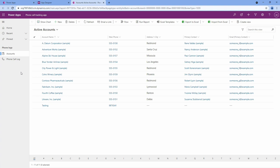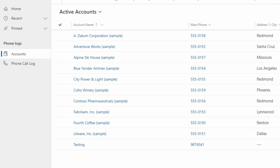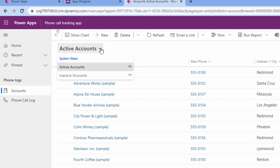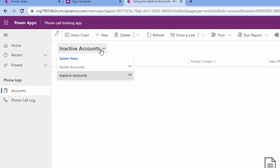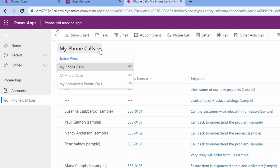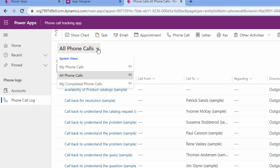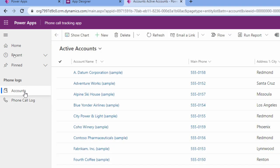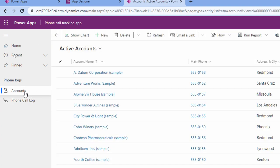We have our application, and based on the views you select, this will determine what's going to be available in this dropdown. Remember that for the account table - here's my account table, here's my phone call log table - I only chose active and inactive views. So when I click this dropdown, the only two views available are active and inactive. But look at my phone call log - there are more views based on the table itself, like my completed phone calls. So you determine exactly what views and forms you want your end user to see.